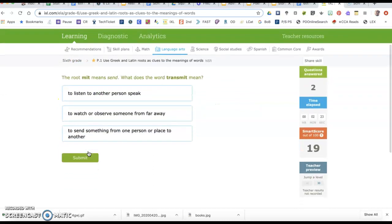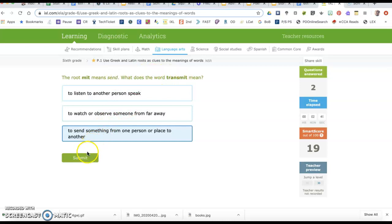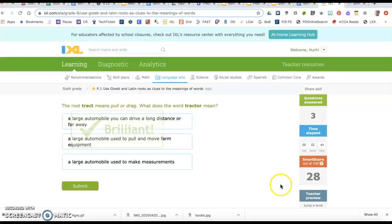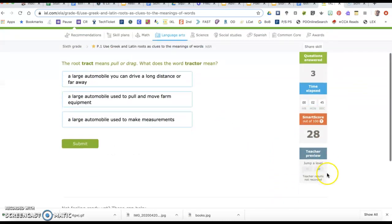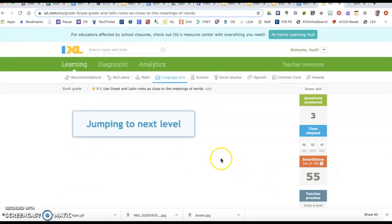The root mit means send. What does the word transmit mean? The options are to listen to another person speak, to watch or observe someone from far away, or to send something from one person or place to another. Since mit means send and it's in that word, we know this is the right answer.